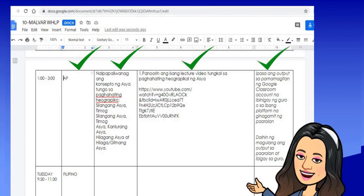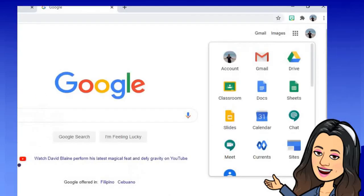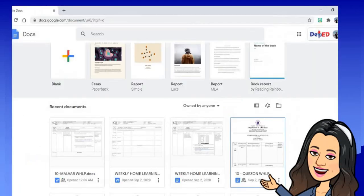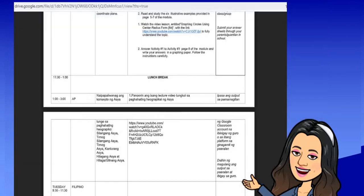If you are an advisor and want to check who among your subject area teachers has already prepared the WHLP, go back to your account, sign in, click the nine dots, click Google Docs, and open the file name. You can view it in view-only mode or edit it in Google Docs. You can now see what the AP teacher has already prepared. That's how simple it is to use Google Docs for consolidating the WHLP. Thank you!